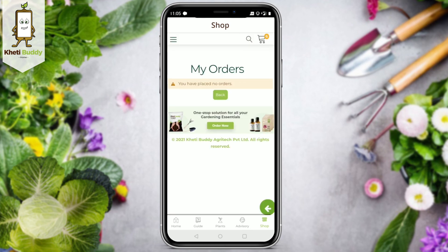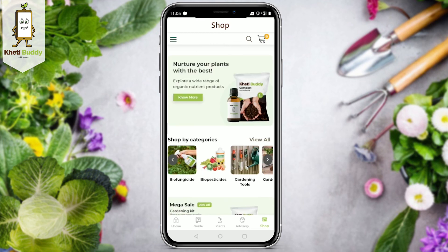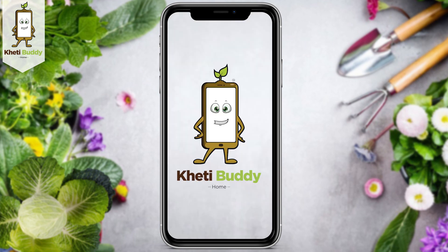This brings us to the end of our module series. If you need any more help, please contact us at help@kethibadi.com, and please subscribe to our YouTube channel, Kethibadi. Happy gardening, everyone!